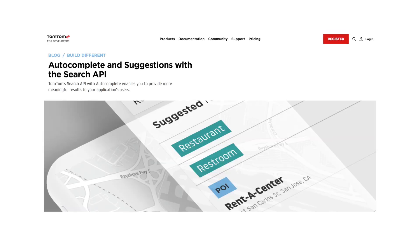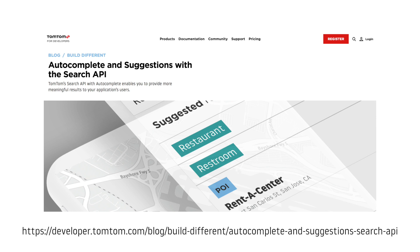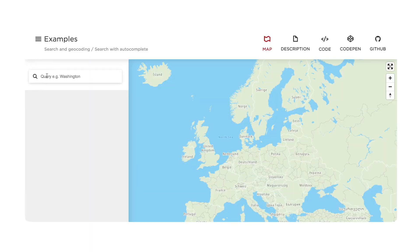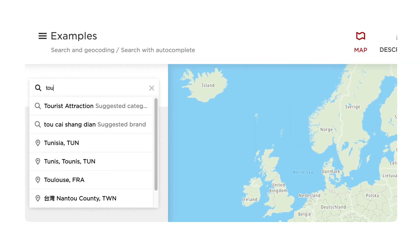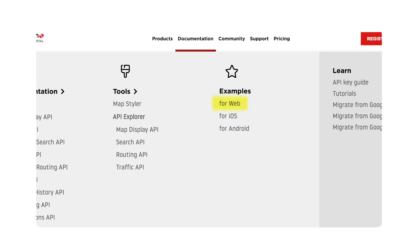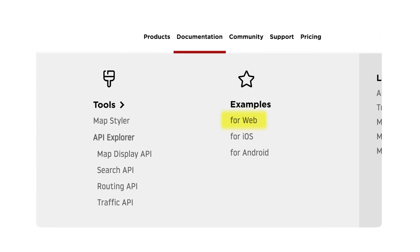If you want to know more about how to use the SearchBox, the autocomplete and partial query results, take a look at this blog article — I will leave the link in the description. And if you want a more elaborated case that you can use in your application, take a look at this example, which you can find in the examples area of the TomTom SDK for Web.